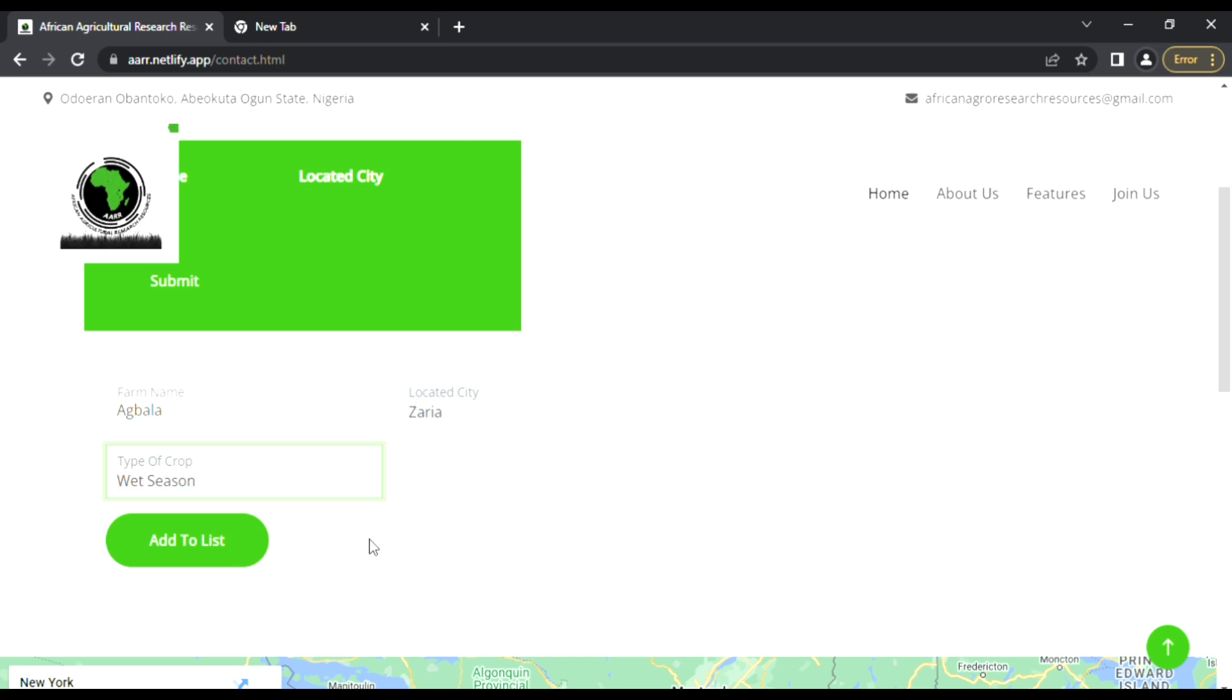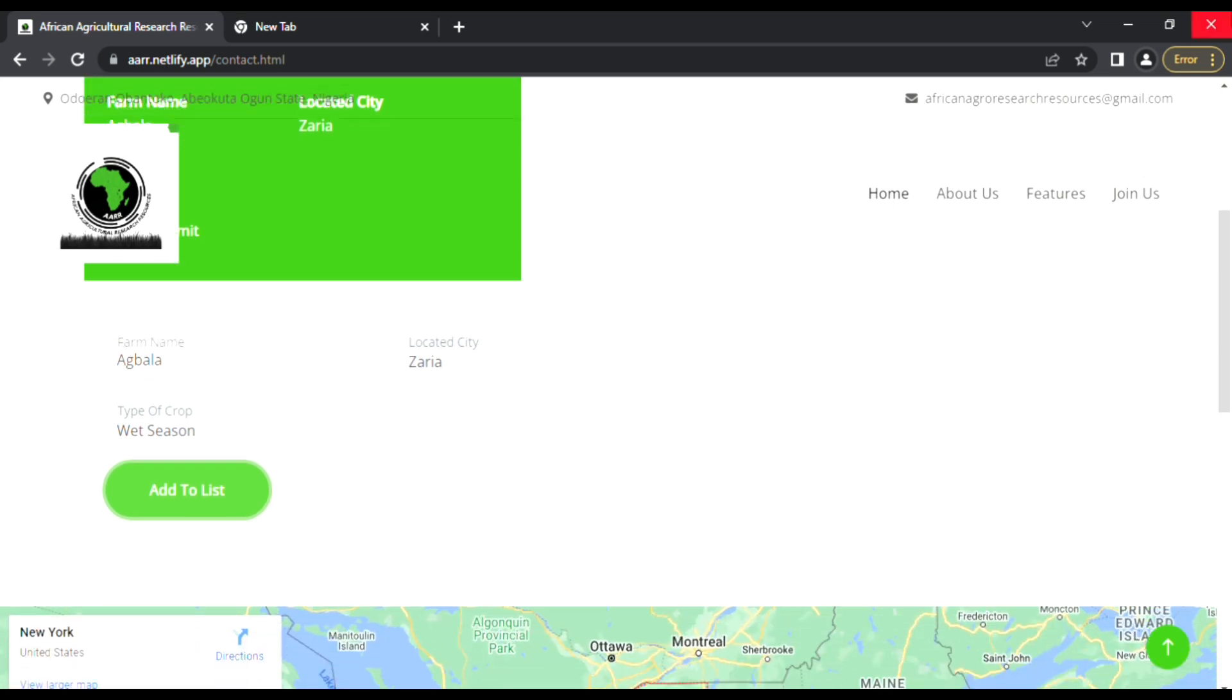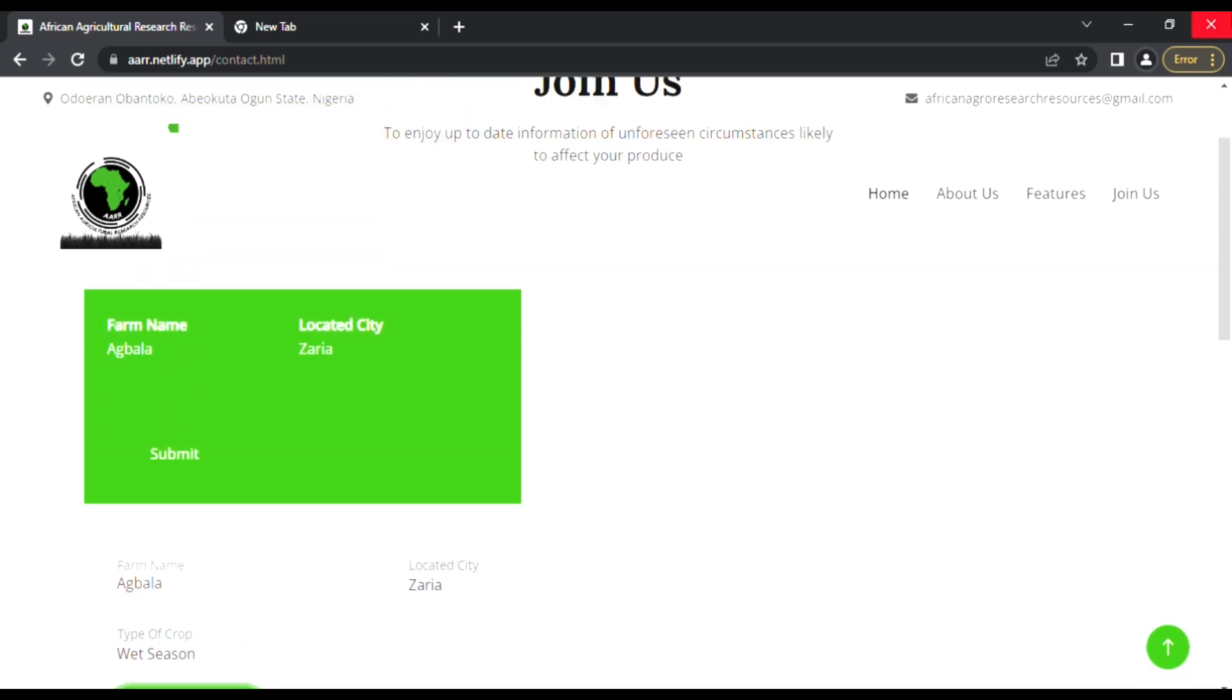This will determine the type of information that will be sent to the farmer. If the farmer is having only one farm, you can